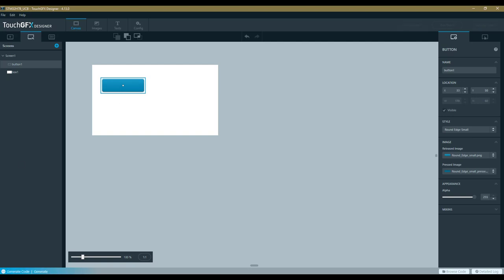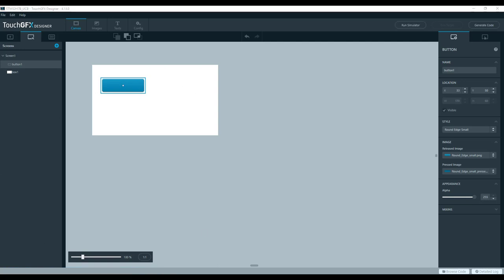When I generate the code, I will create the generated and GUI folder that we saw on the use case A.